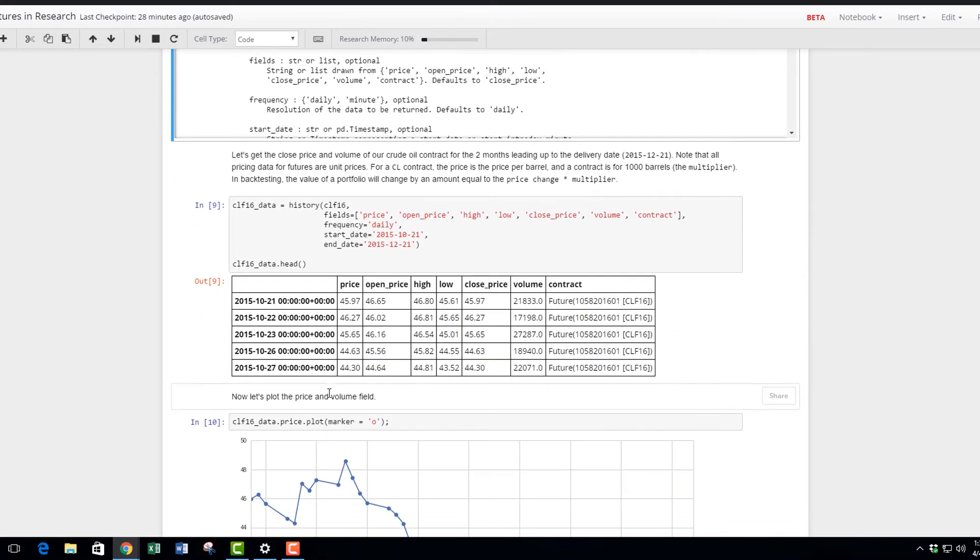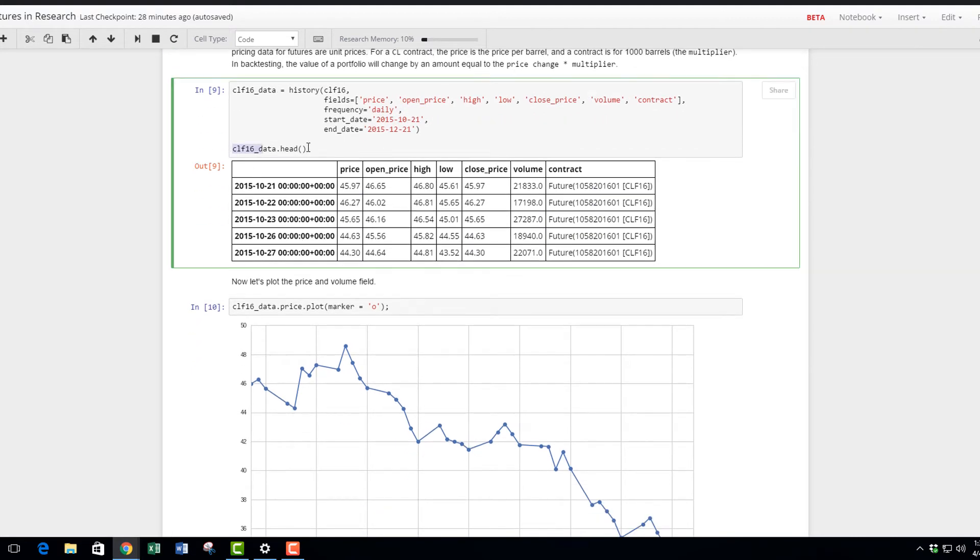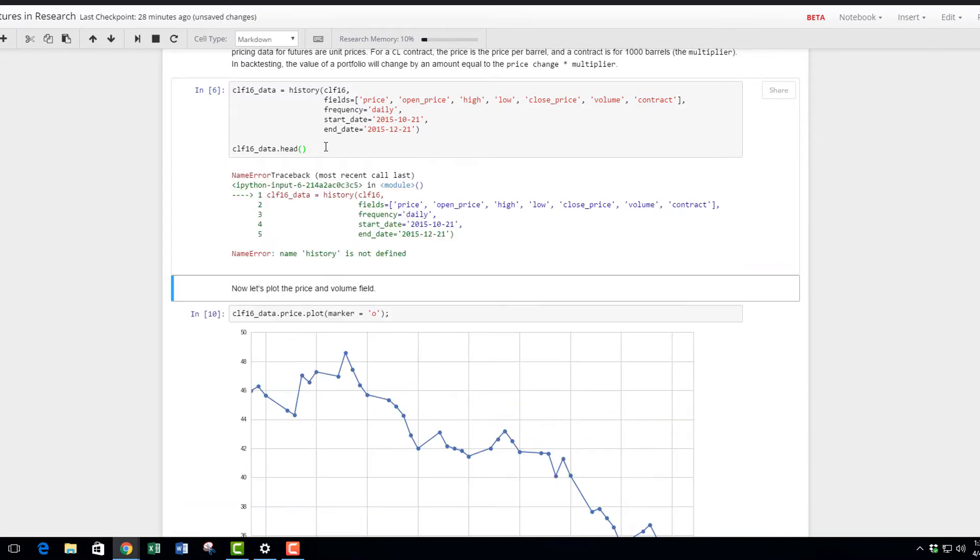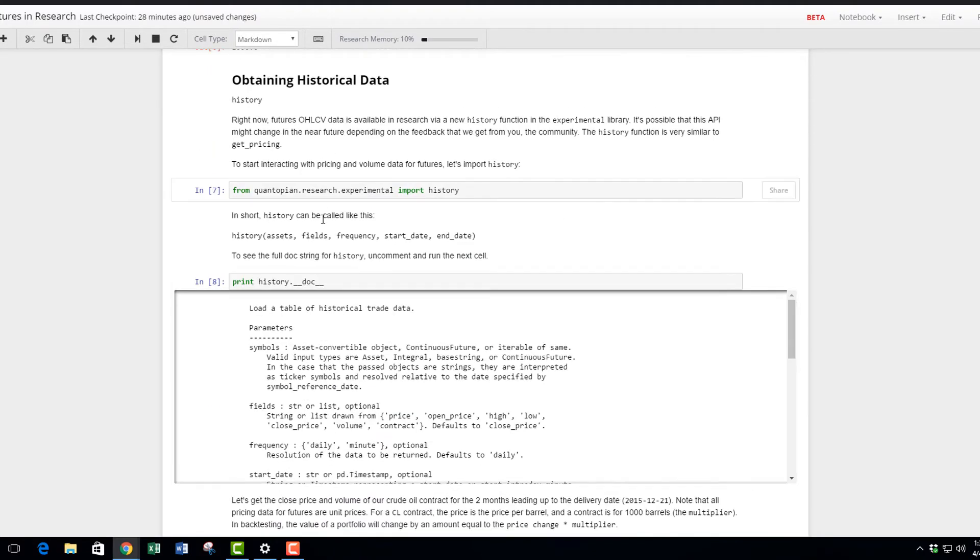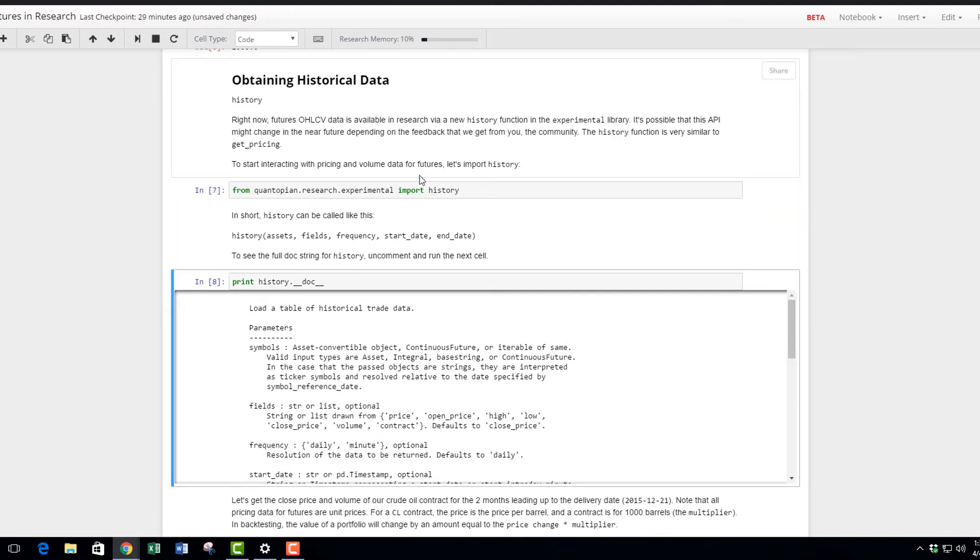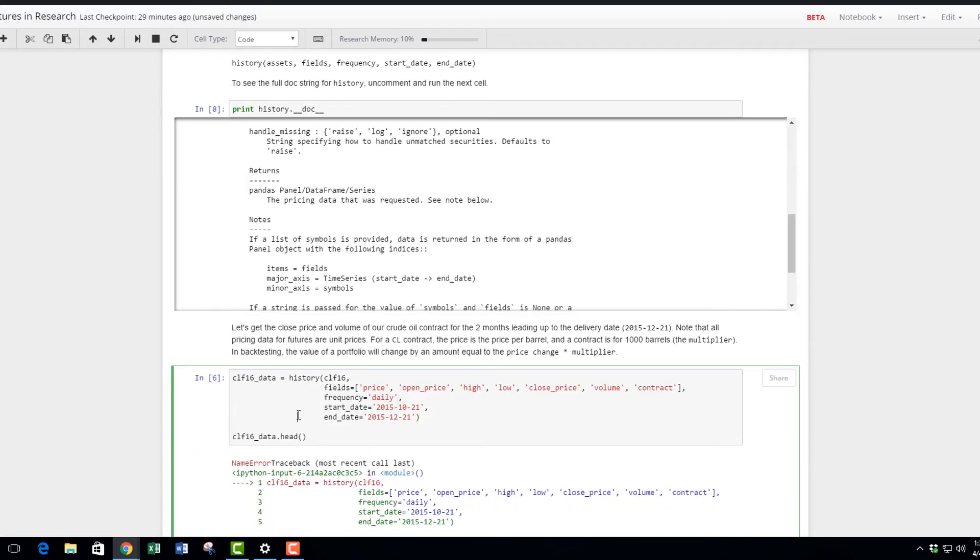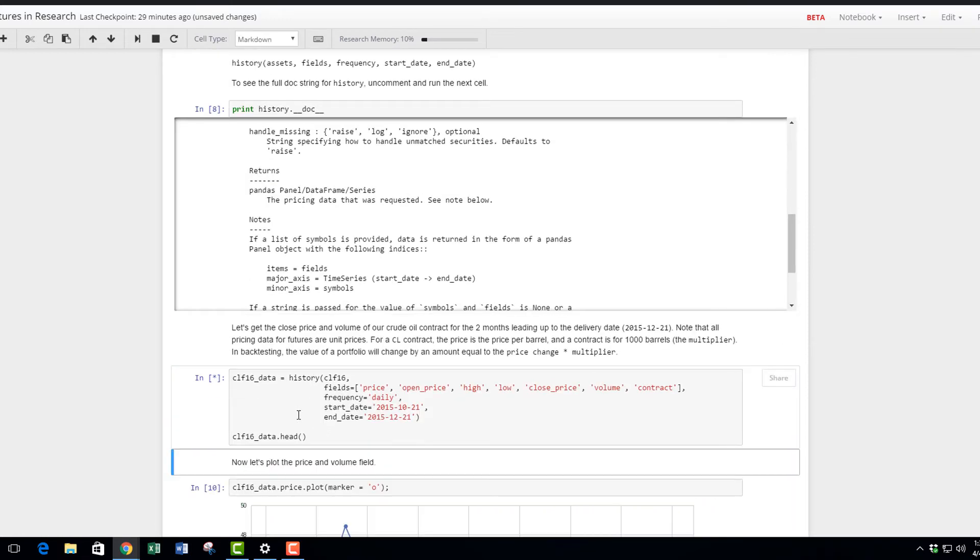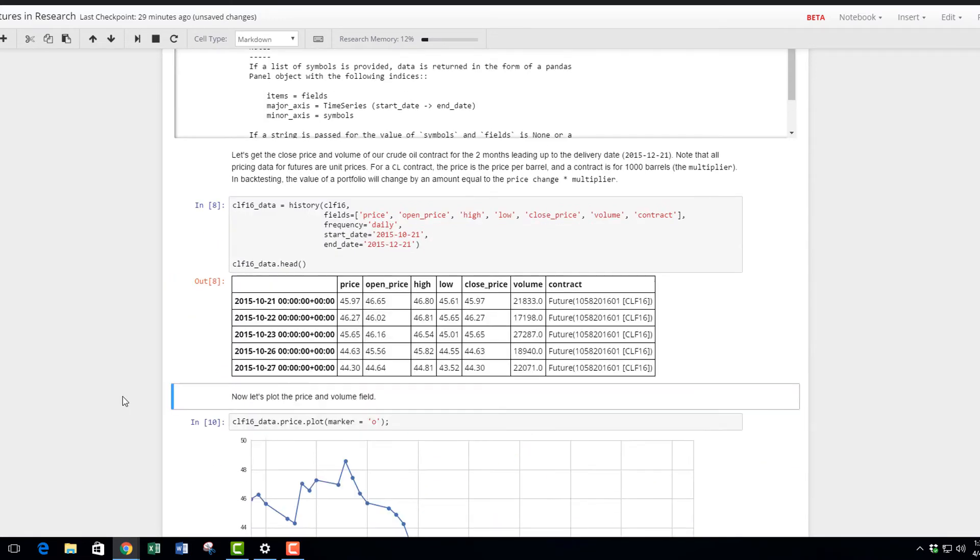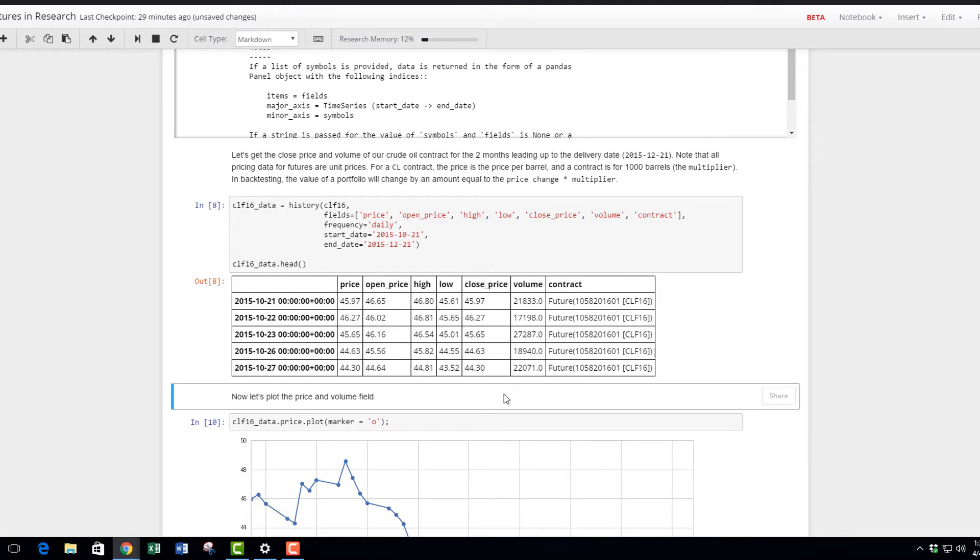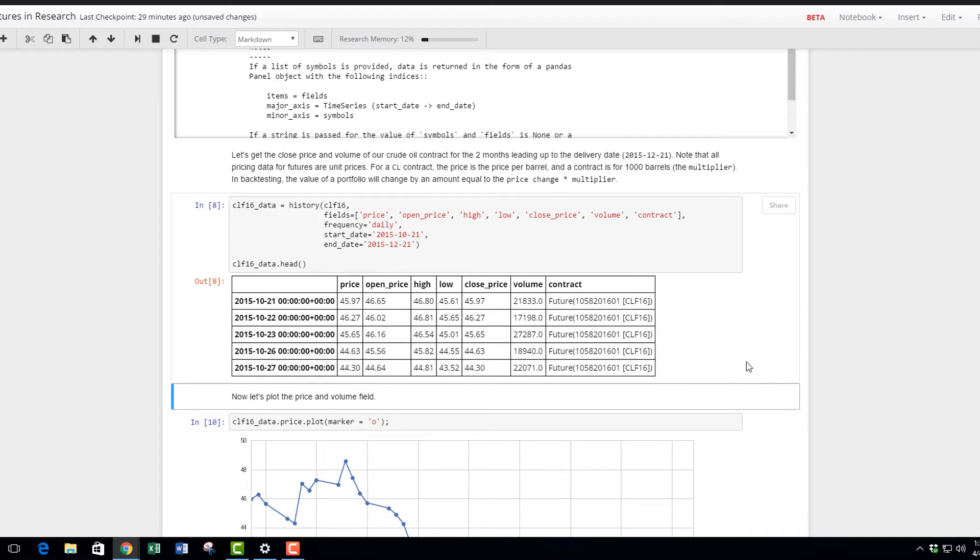Here we print the first five values of what we receive back from the research platform. Let me just run that. History is not defined, so I need to import this. Okay, here we go. You'll notice I said earlier price is the same as close price. Here the two of them are the same. You have the open, the high, the low, the close price, the volume traded for the day, and finally the futures contracts that we have extracted here for this futures data.